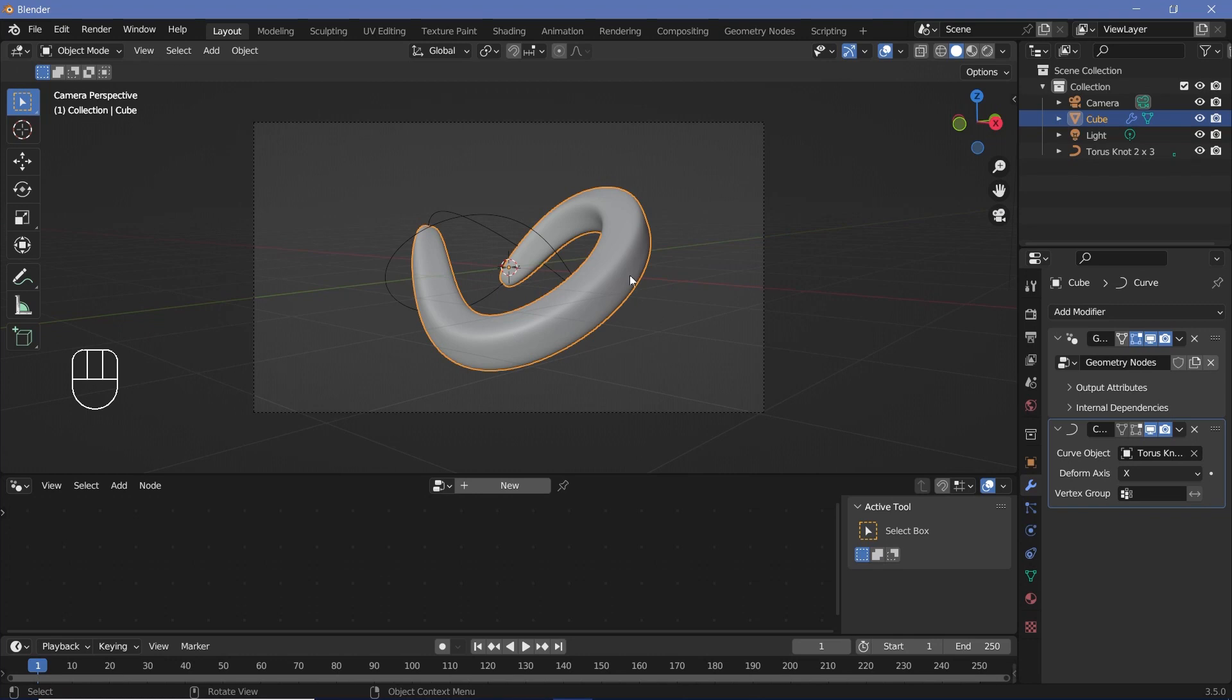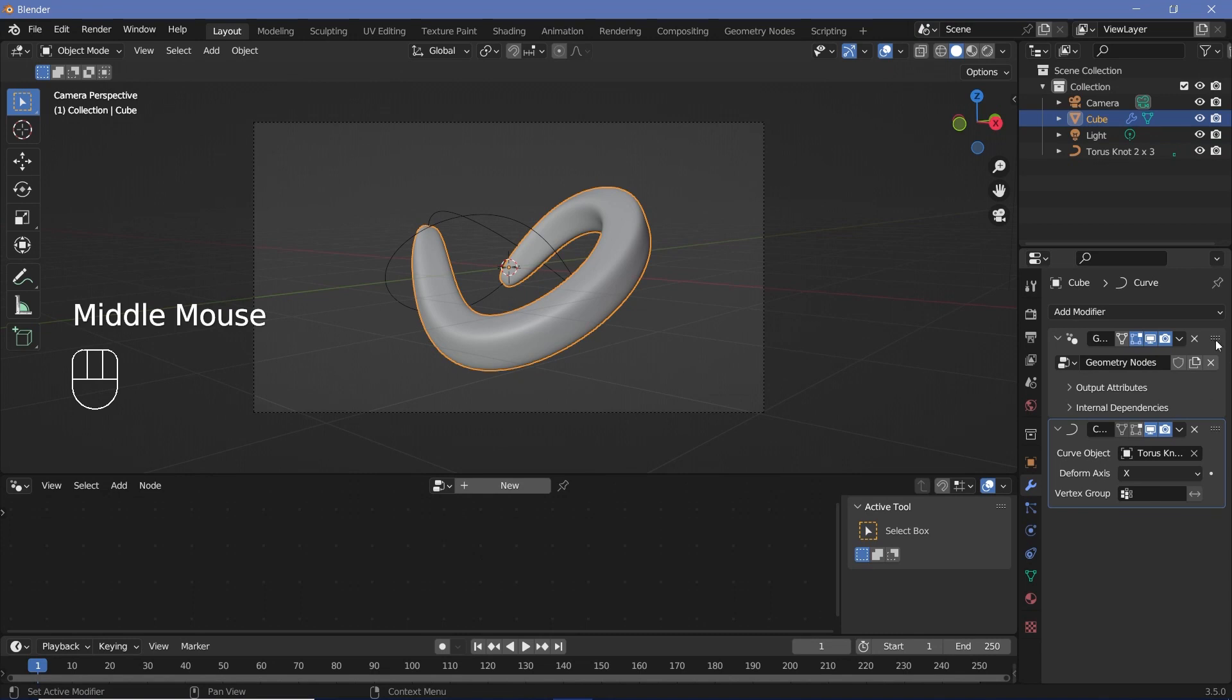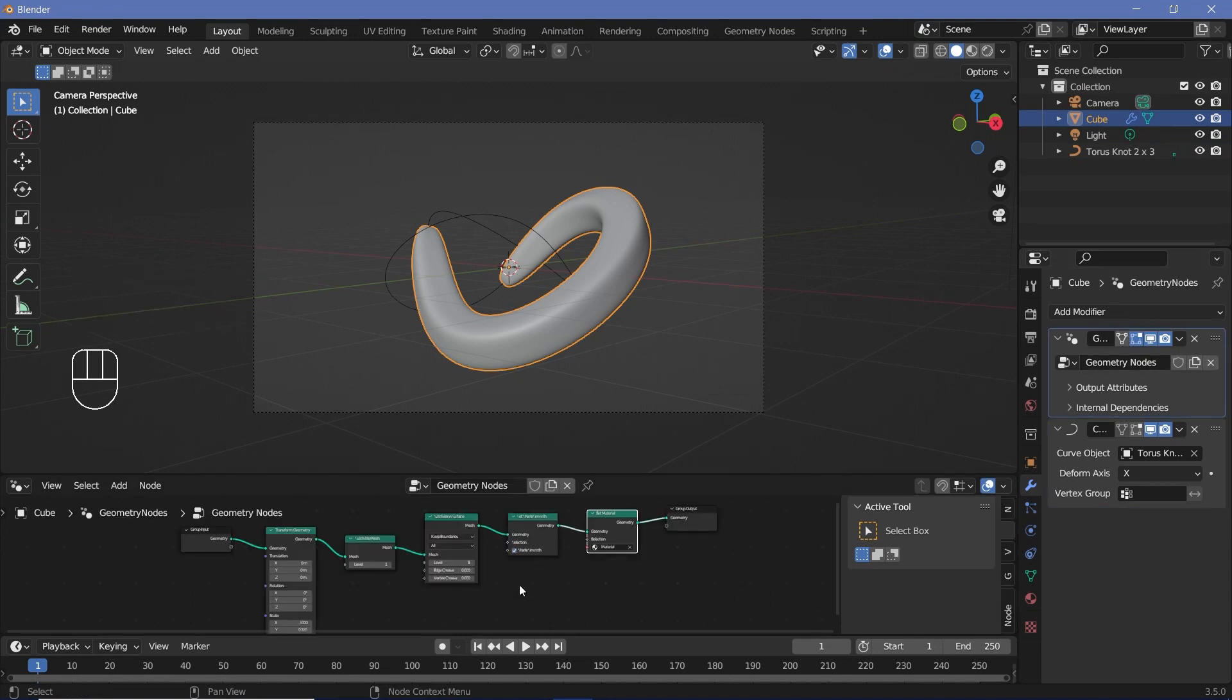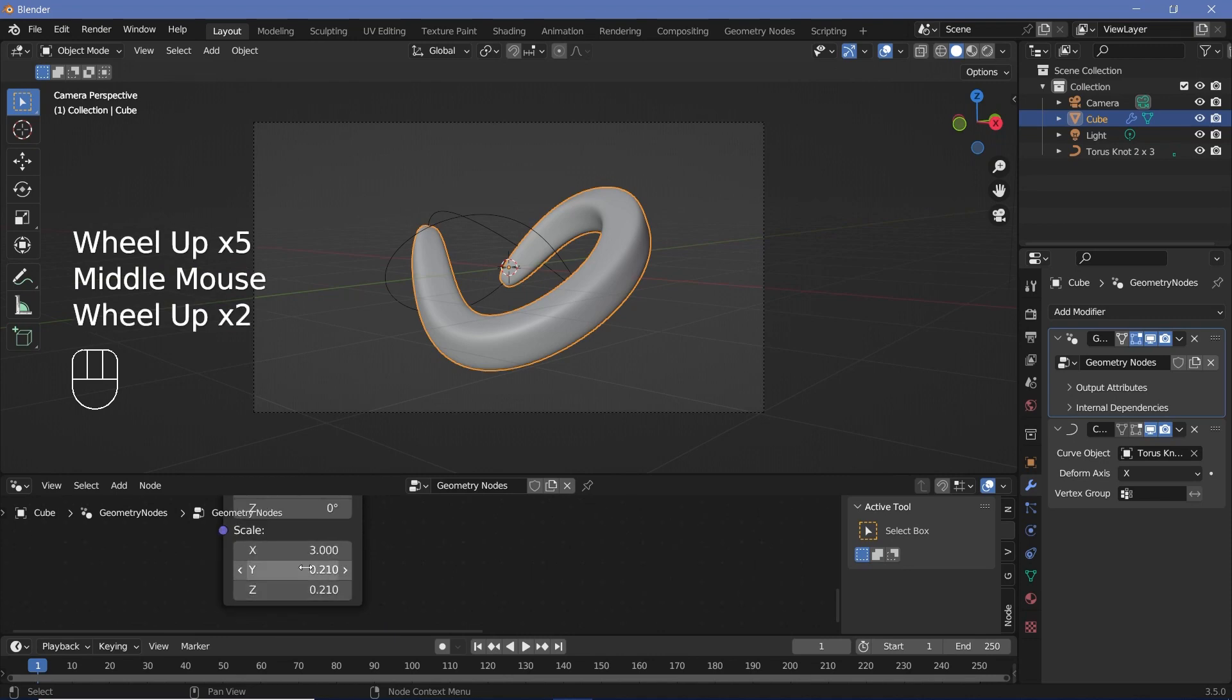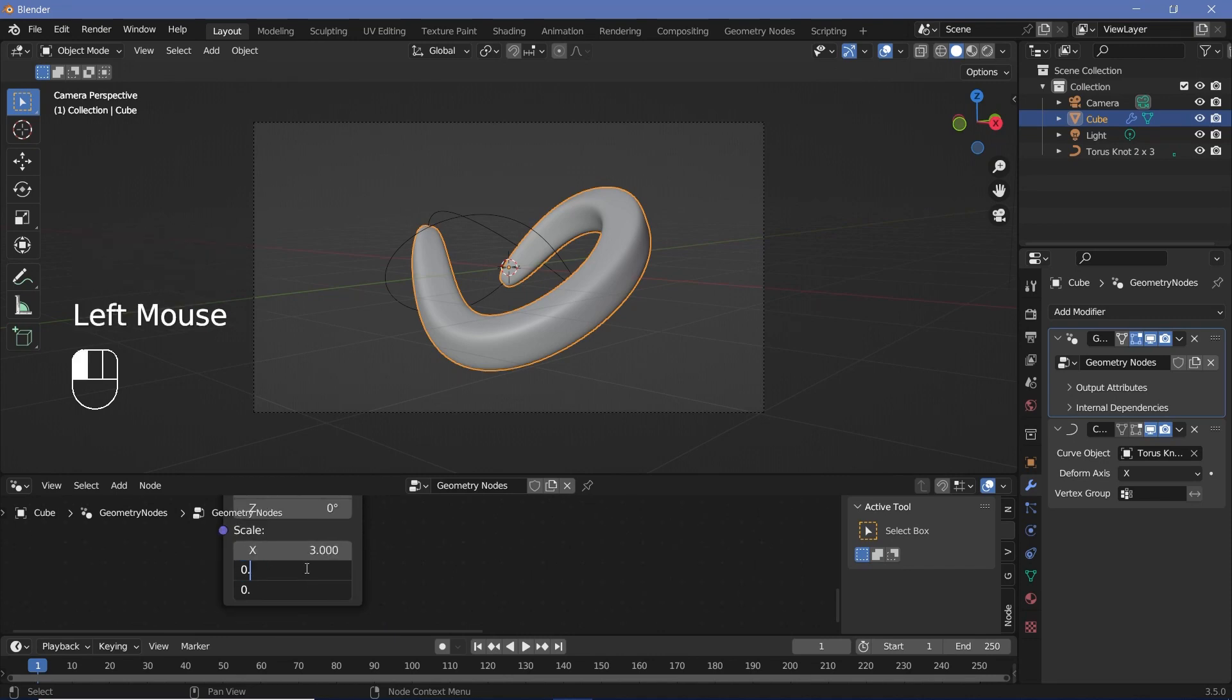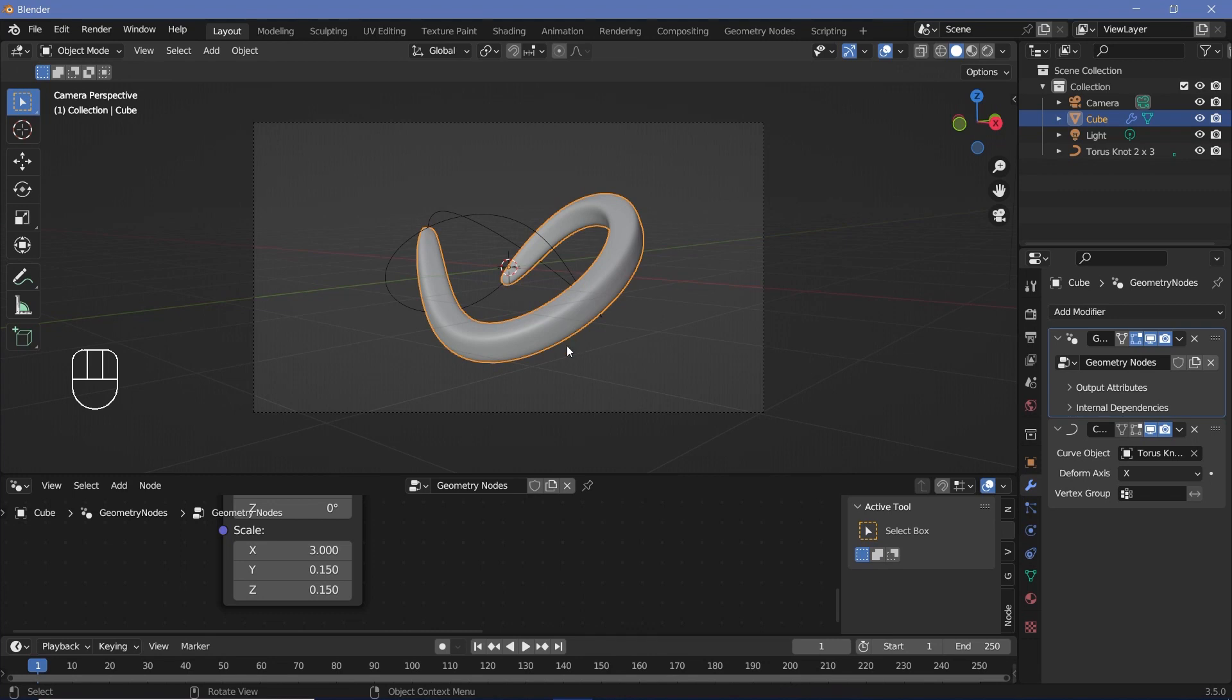First off, I think it's a little too fat. So I'm going to select it. And if you can't see the geometry node tree here, make sure that you have the geometry node modifier selected in the modifier stack. And I'm going to go down to the scale and just decrease the Y and Z to maybe 0.15. And that'll be my thickness. After which I'll first add in the background elements before the actual animation.